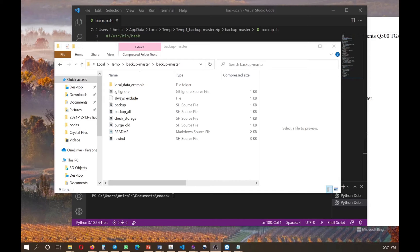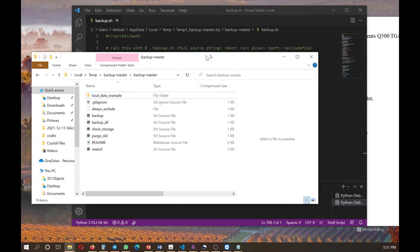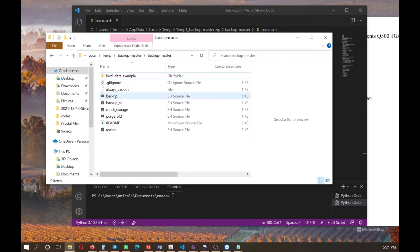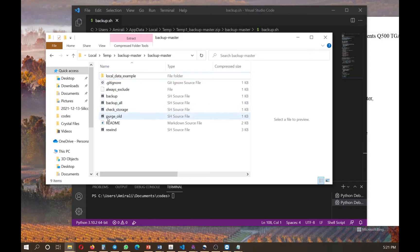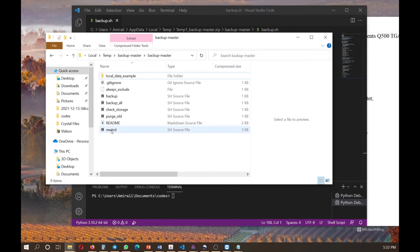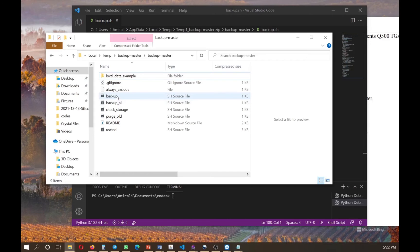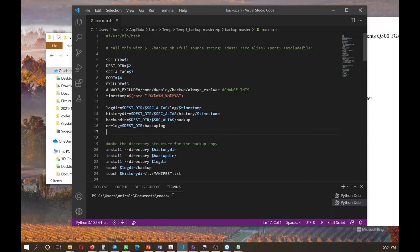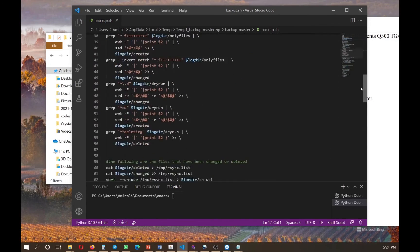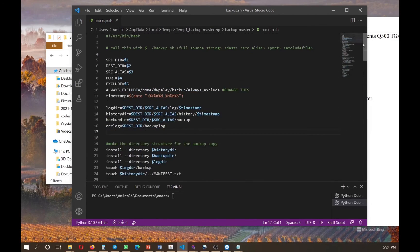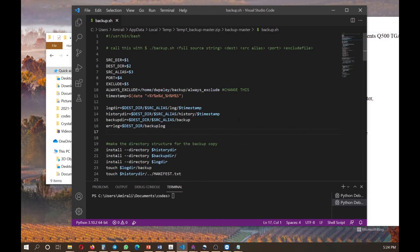After downloading the zip folder and opening it up, you will see that it contains several sh source files. And the one that we are going to work with are the backup and backup all. These are doing extra function like checking storage, purging or deleting some of the folders and dividing to the previous setup. So we are not going to work with these for now. We are just going to concentrate on backup and backup all. So let's start with a backup file. This is a backup file. And as you can see, it contains around 100 lines of code.